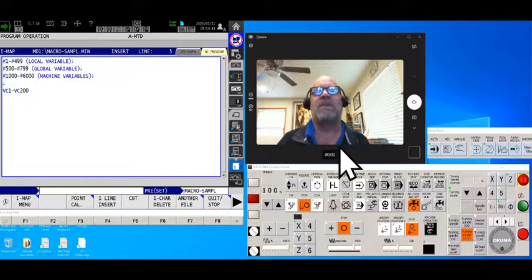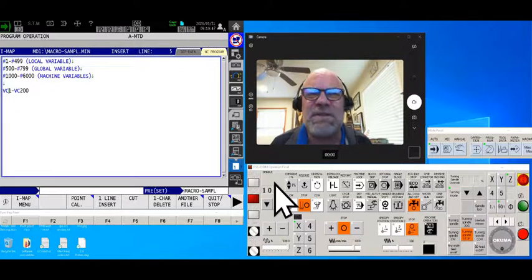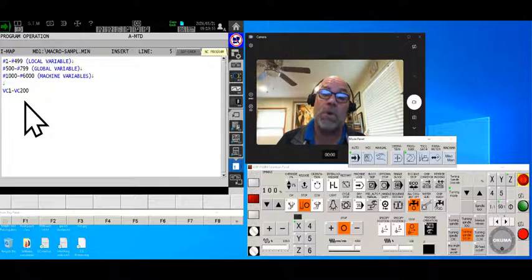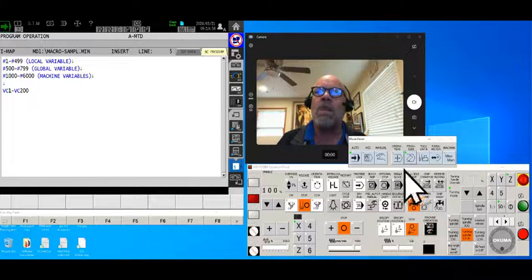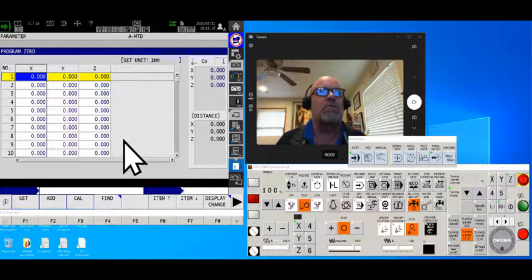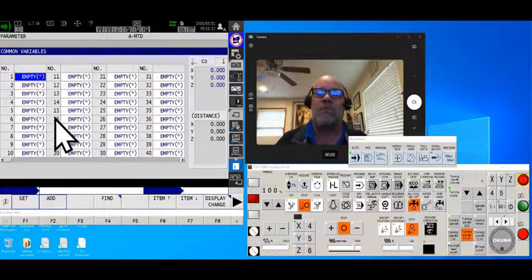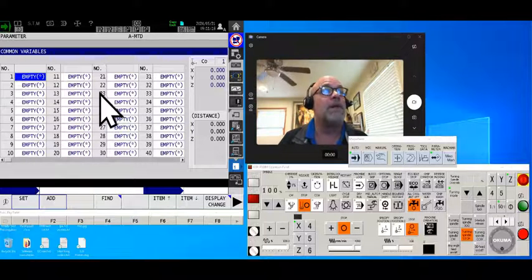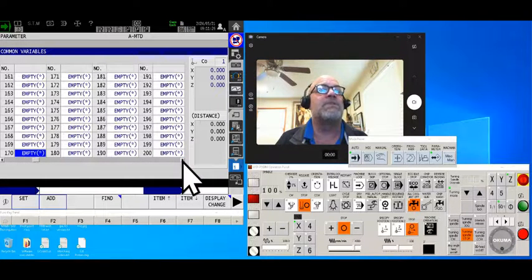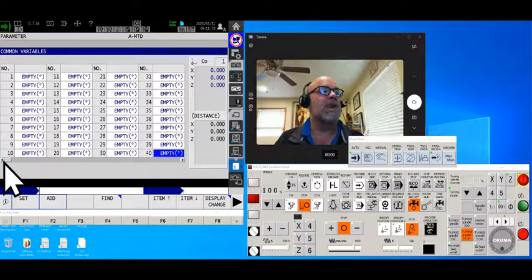Where do you find them? If I want to see where my common variables are stored or what value is currently in them, I'll run over to the parameter key and touch 'Parameter.' Depending on your machine setup, you may have the program zero screen as item number one, or you may have the common variable screen as item number one — but there they are: VC1 through VC200.